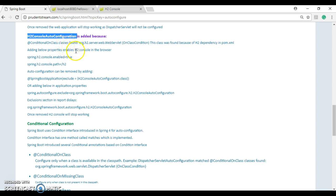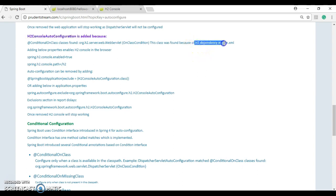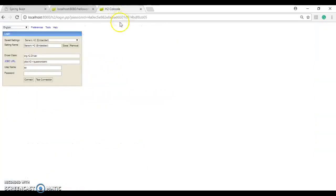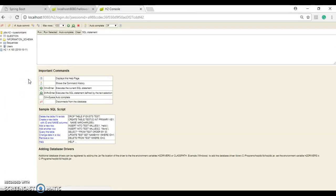Next we're going to look at another auto configuration: the H2 console auto configuration. This was added because we are using the H2 database — we added the H2 database dependency in the pom file. Because of that, Spring Boot found H2WebServlet in the class path and added the H2 console auto configuration. Because of this, we get to use the H2 console from the browser to browse the H2 database.